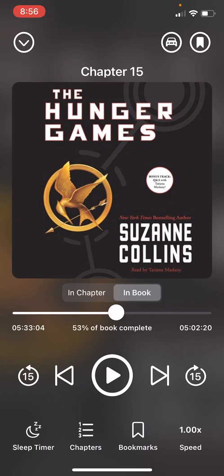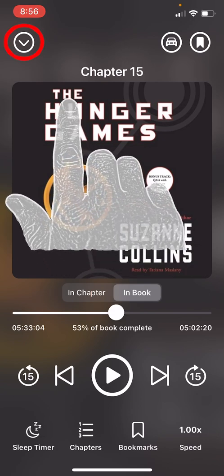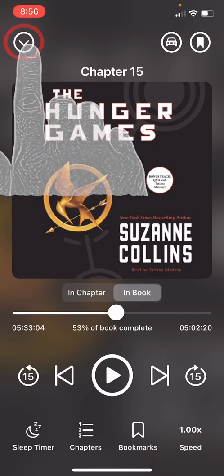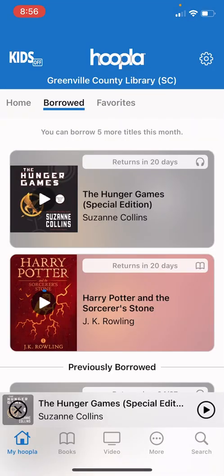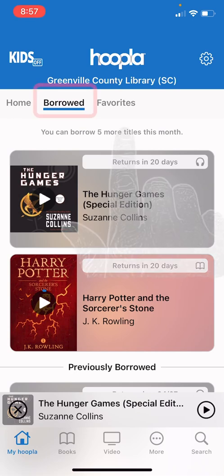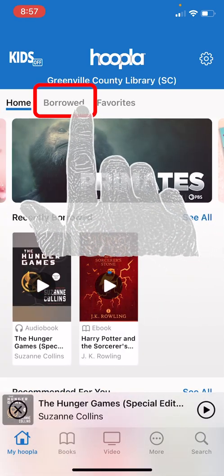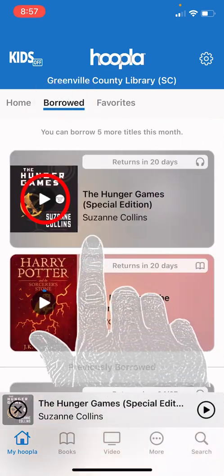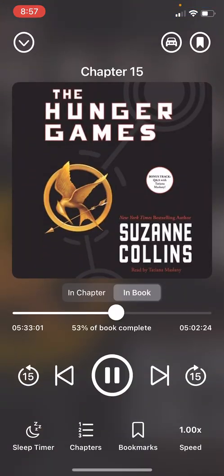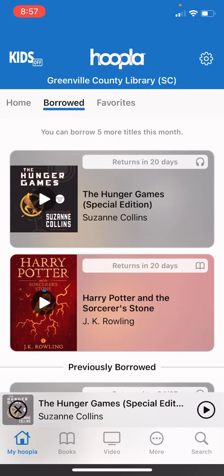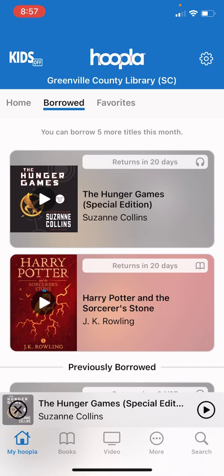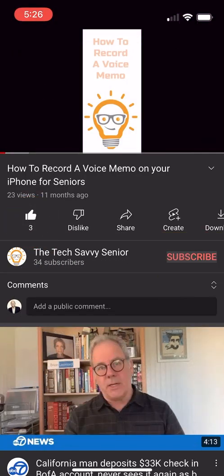To get out of this book and go back into the Hoopla app, simply press the top left down arrow. That will take you back into the app to read other books, check out something else, or browse what's available. If you would like to go back into this book, go to the Borrowed section, find your book, and hit play — it will remember where you left off. Be sure to like and subscribe to see more videos from the Tech Savvy Senior.